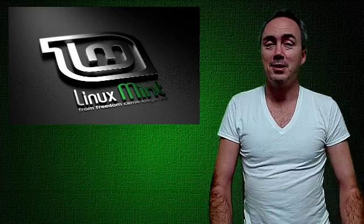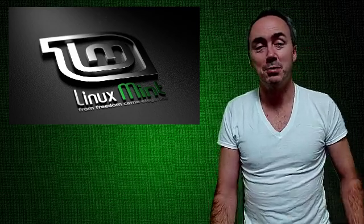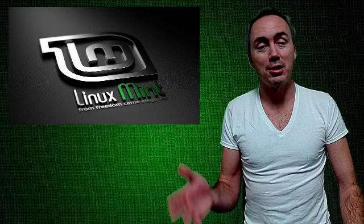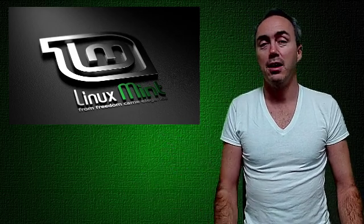What's happening Internet Fam? It's been a little while since I talked about Linux Mint but it's still an operating system I'm using all the time.